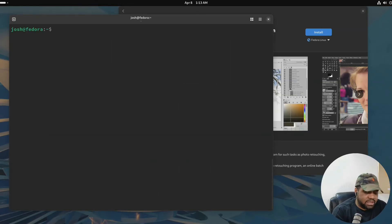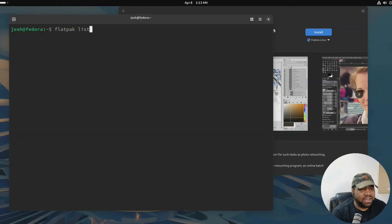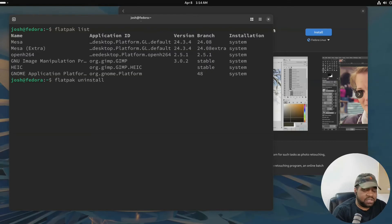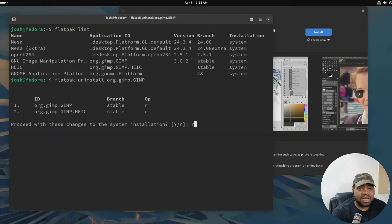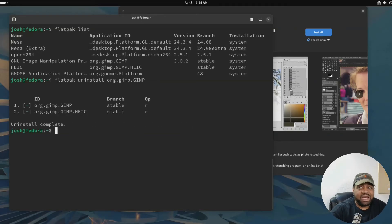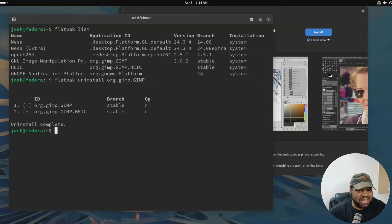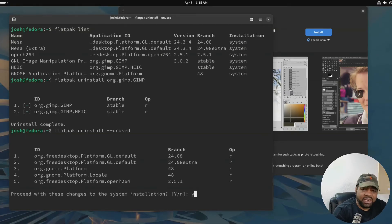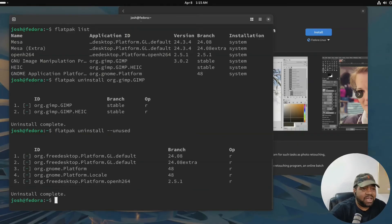To uninstall, type `flatpak uninstall org.gimp.GIMP` and press enter, then type Y to proceed. That'll go through and remove the package. Also, if you need to clean out apps and runtimes you're not using anymore, run `flatpak uninstall --unused`. This is like `apt autoremove` - it removes all the extra packages that are no longer needed.